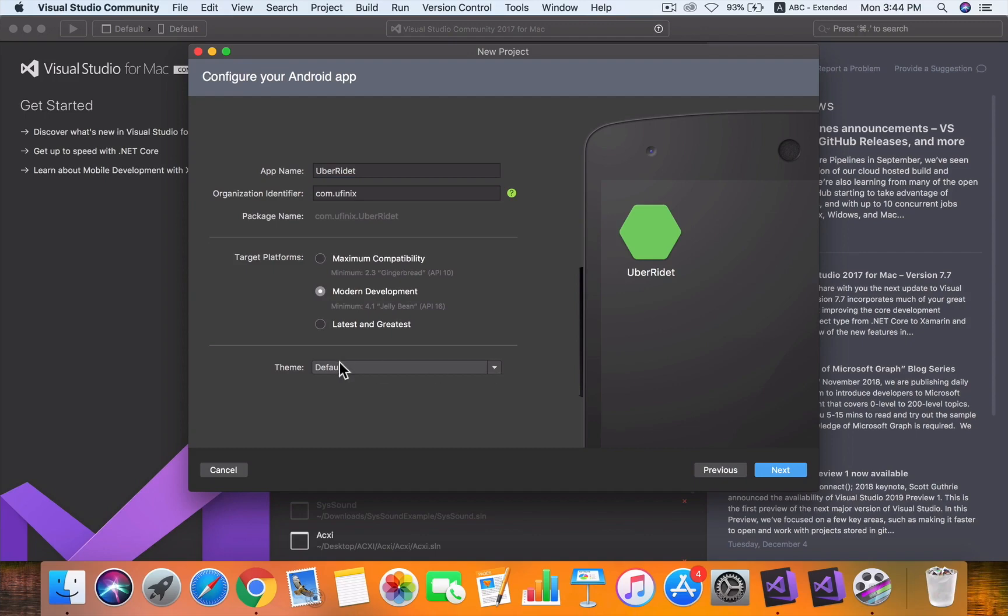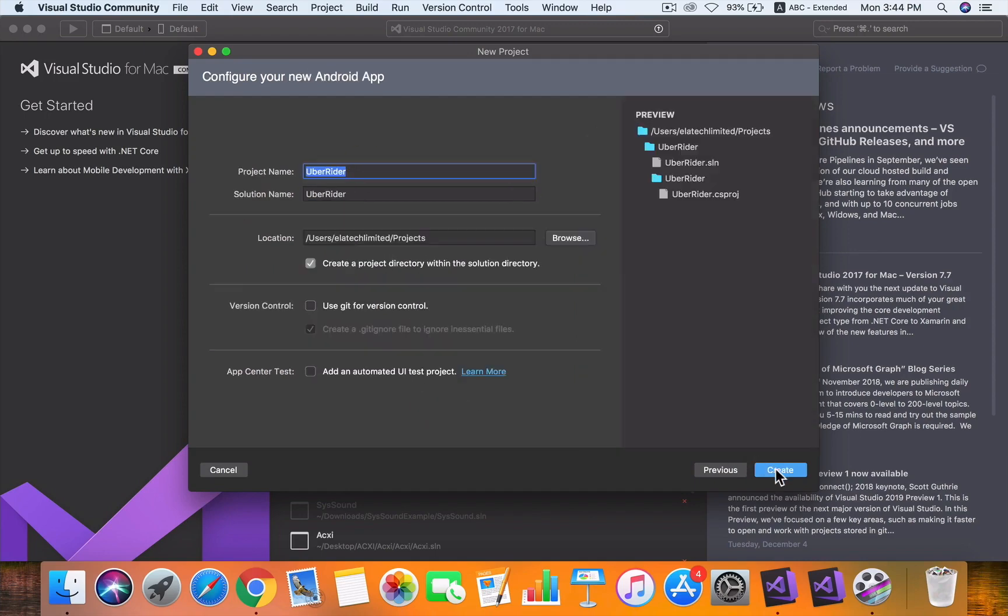For the team, you can leave it at default because you will still need to change your team when we get into the project. Hit Next. Ensure that you check 'Create a Project Directory,' and if you want to use a version control like Git, click here.